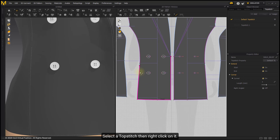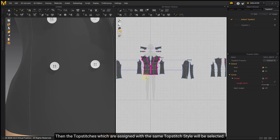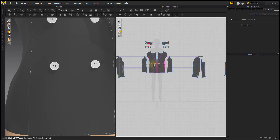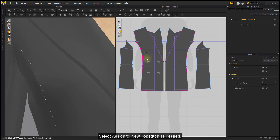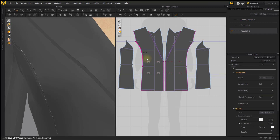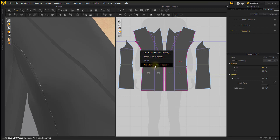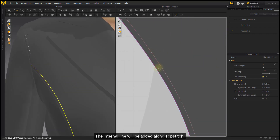Select a topstitch, then right-click on it. You can select all topstitches with the same property — the topstitches assigned with the same topstitch style will be selected. Select Assign to New Topstitch or Delete as desired. Choose Add Internal Line on Topstitch to generate internal lines; the internal line will be added along the topstitch.